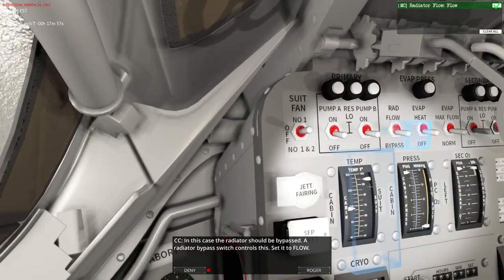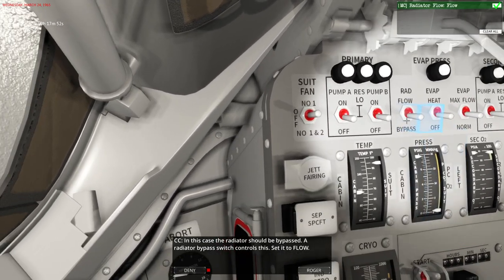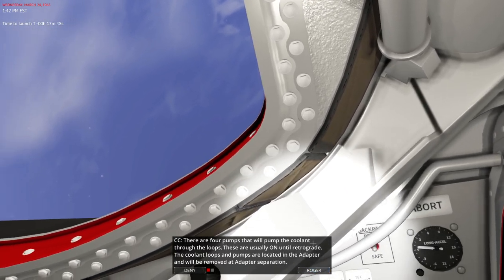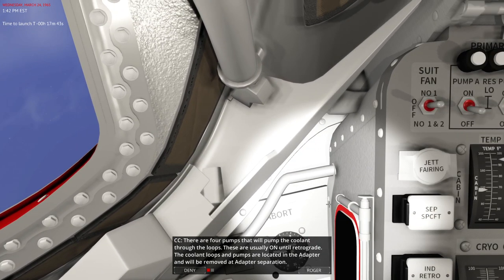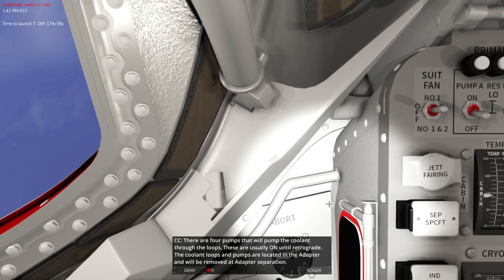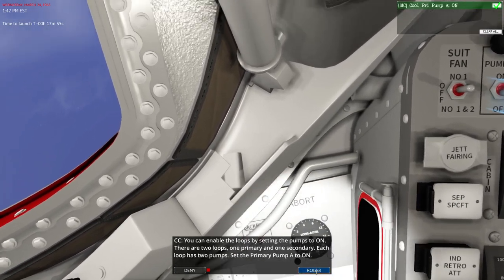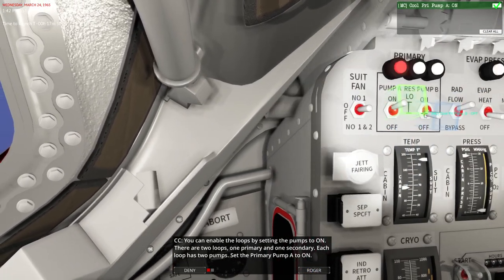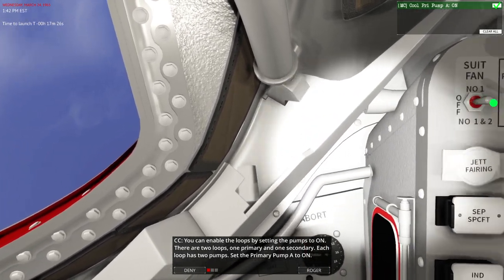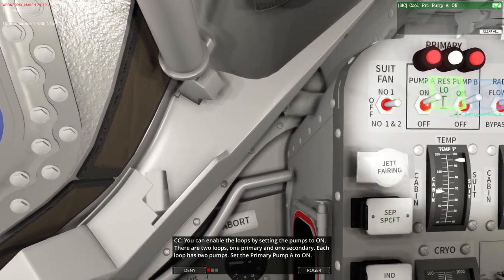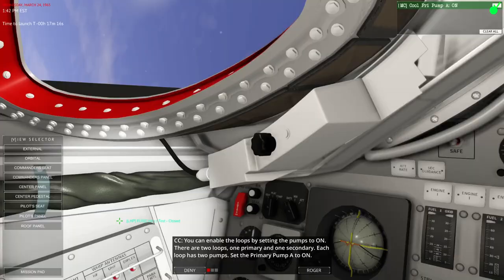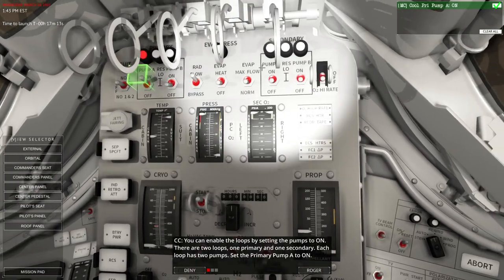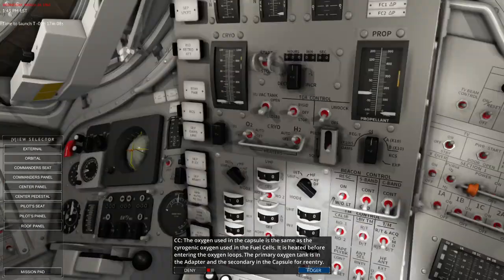A radiator bypass switch controls this. Set it to flow. So, we will do radiator flow bypass. Set it to flow. Okay. There are four pumps that will pump the coolant through the loops. These are usually on until retrograde. The coolant loops and pumps are located in the adapter and will be removed at adapter separation. You can enable the loops by setting the pumps to on. So, on, on. There are two loops, one primary and one secondary. I don't know if I just want pump A on.